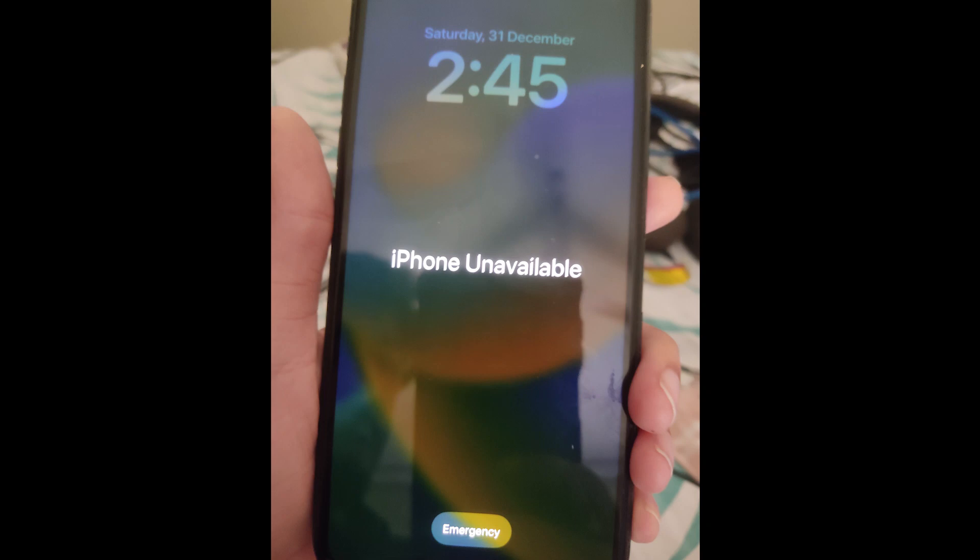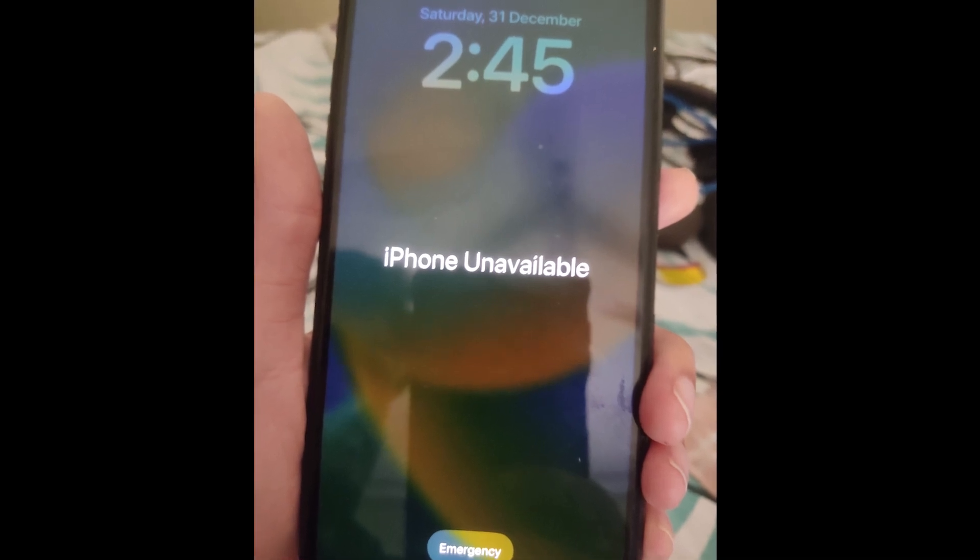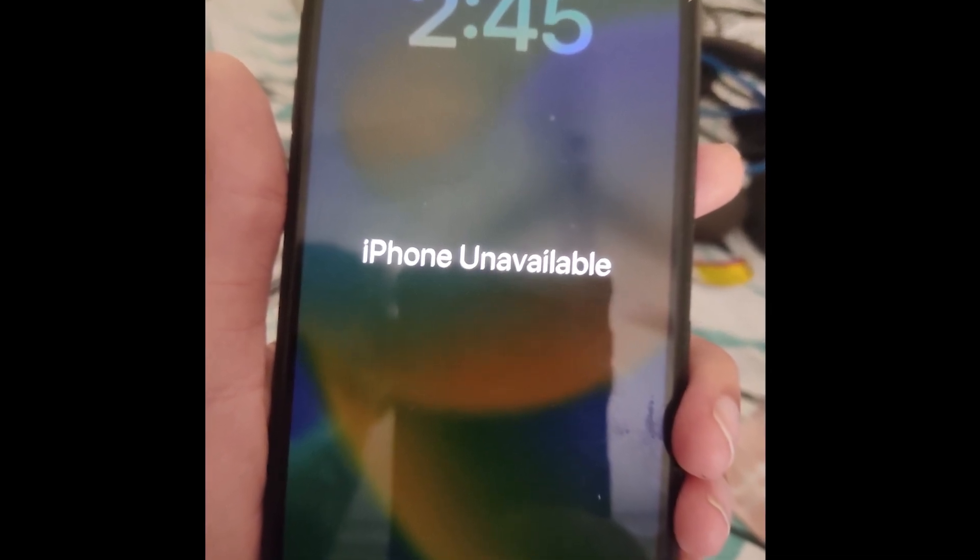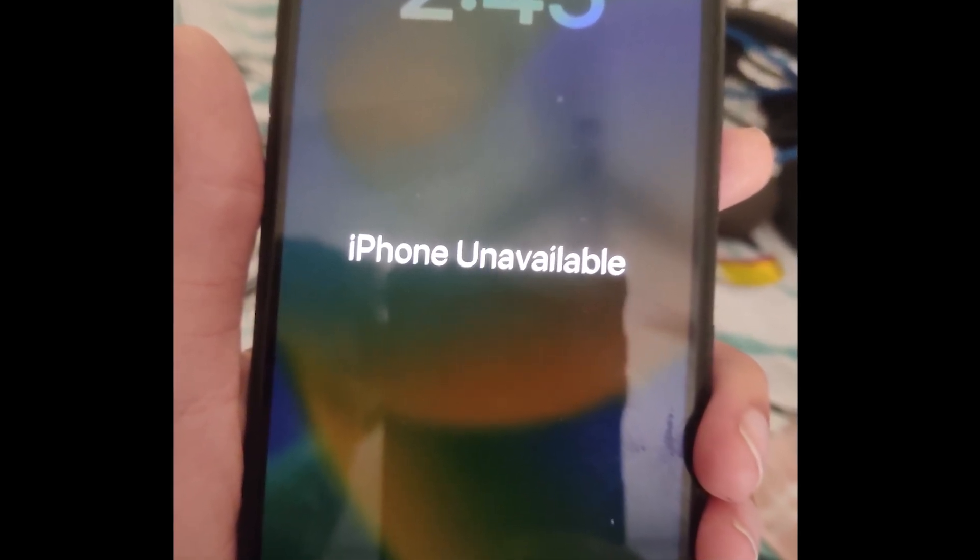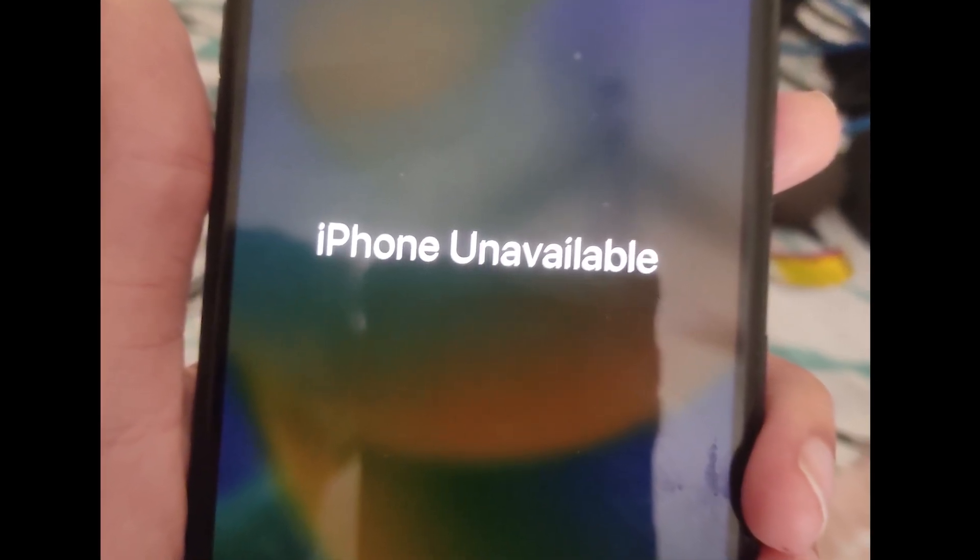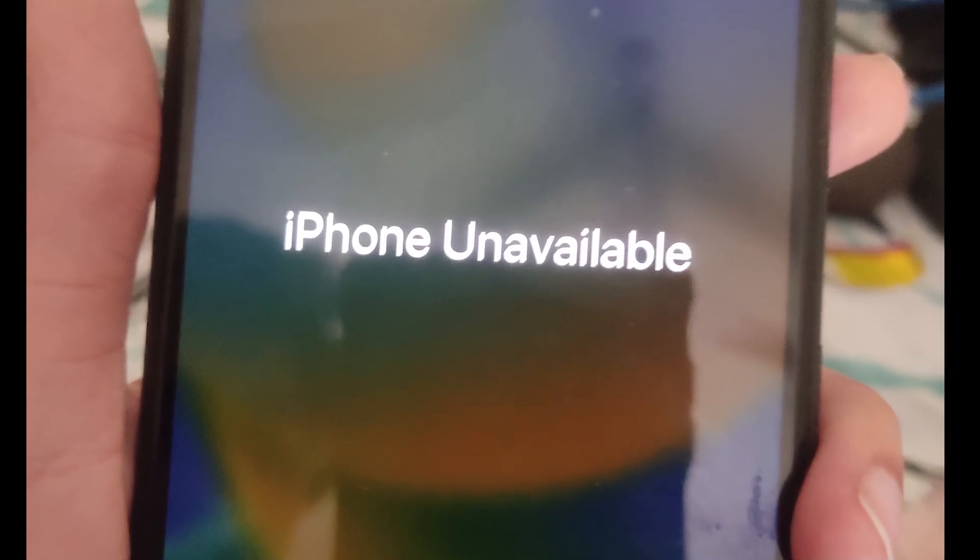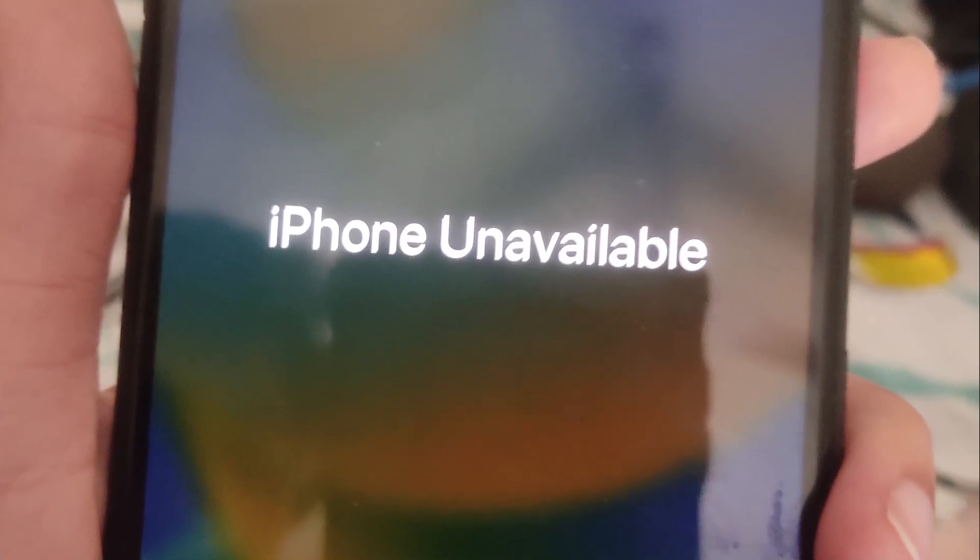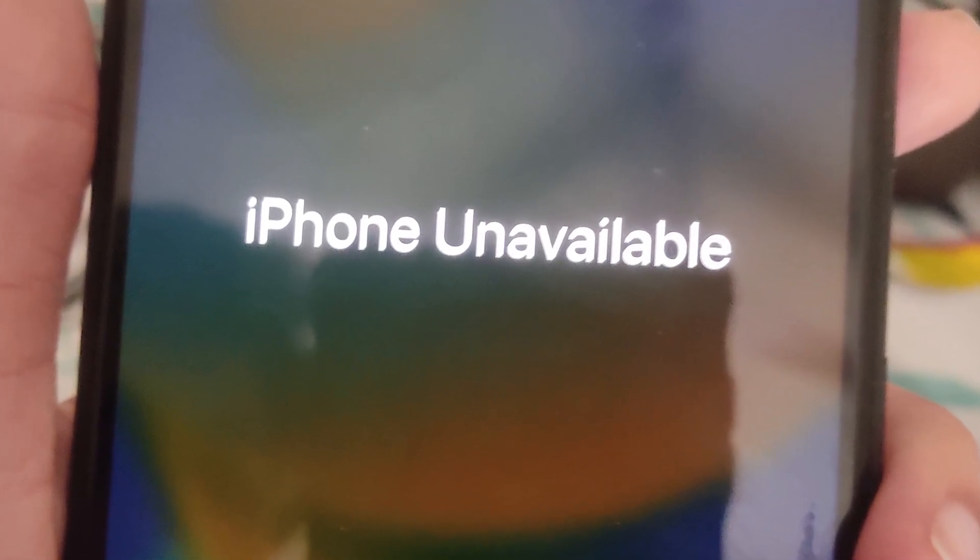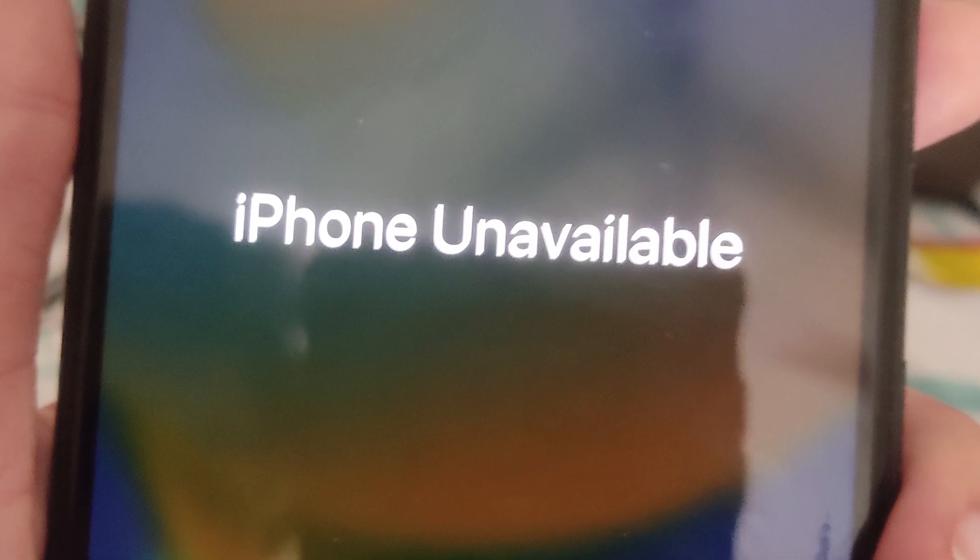Have you forgotten your iPhone password and tried it multiple times, and now it's saying iPhone unavailable? Don't worry, I have a solution for you. Watch the complete video and follow the steps.